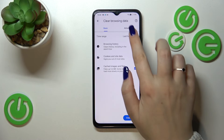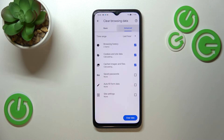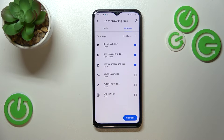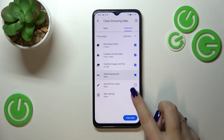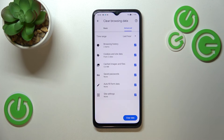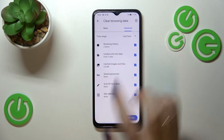In the Basic tab we've got Browsing History, Cookies and Site Data, and Cached Images and Files. In the Advanced tab we've also got Saved Passwords, Autofill Form Data, and Site Settings. If you want to remove something, just make sure that it is checked — I will mark everything.